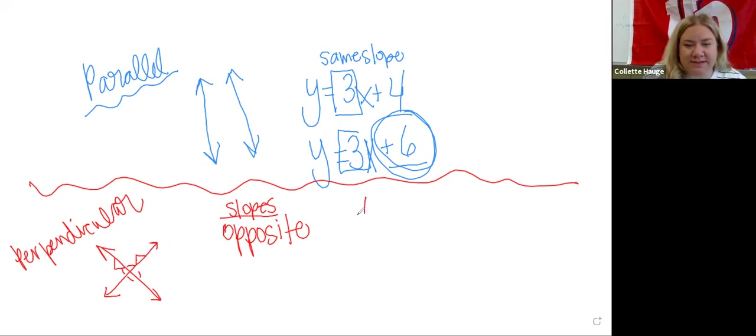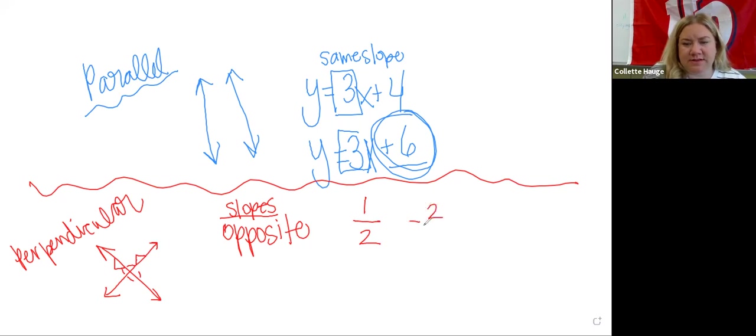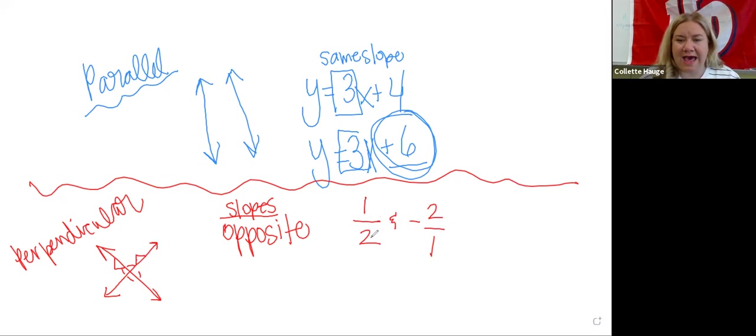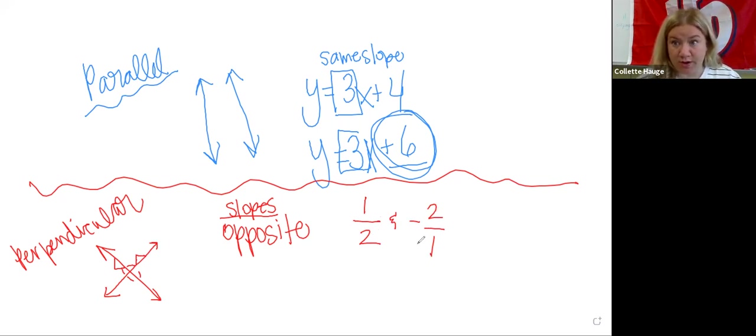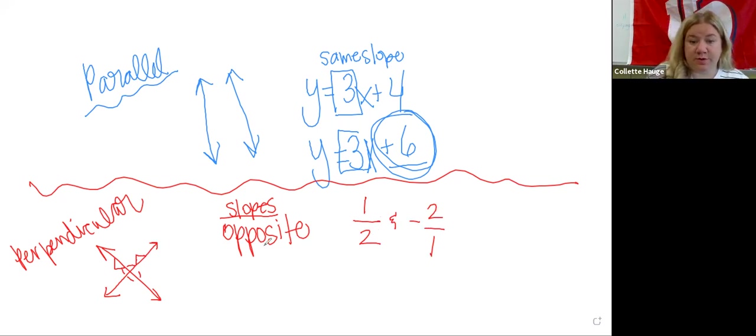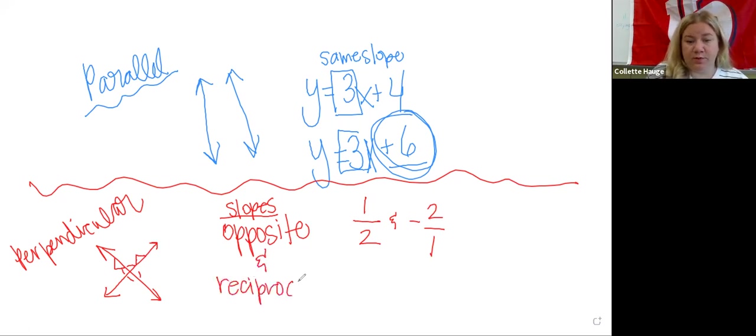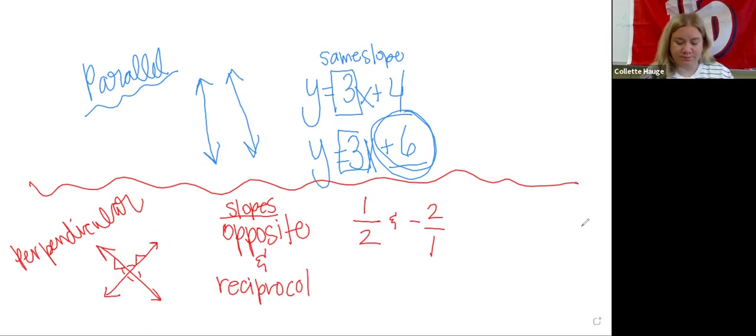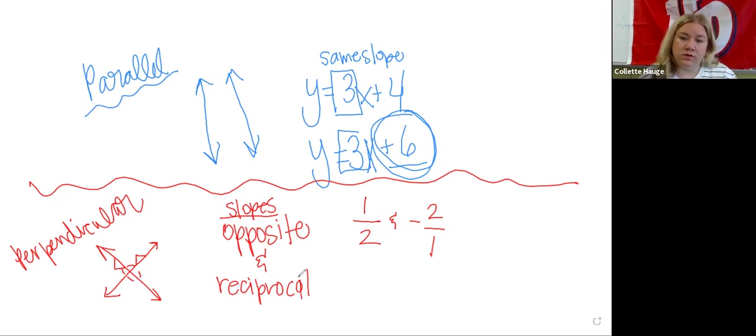If one is doing this and one is doing this. Does anybody know what those are called? We have one half and then all of a sudden it's two over one. Does anybody remember what that is called? It's the reciprocal.